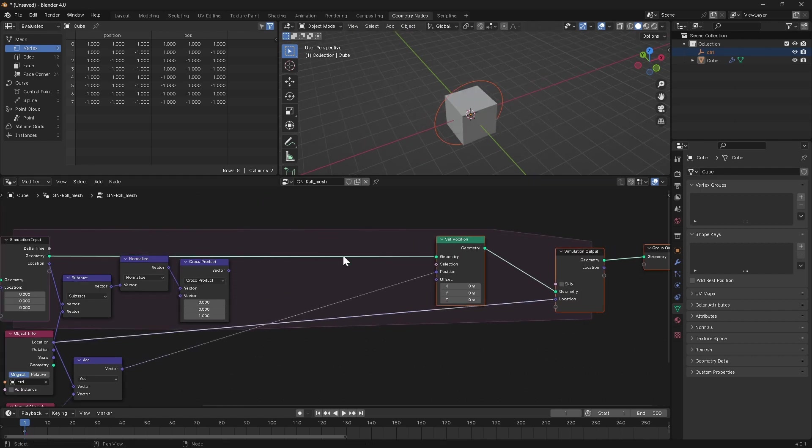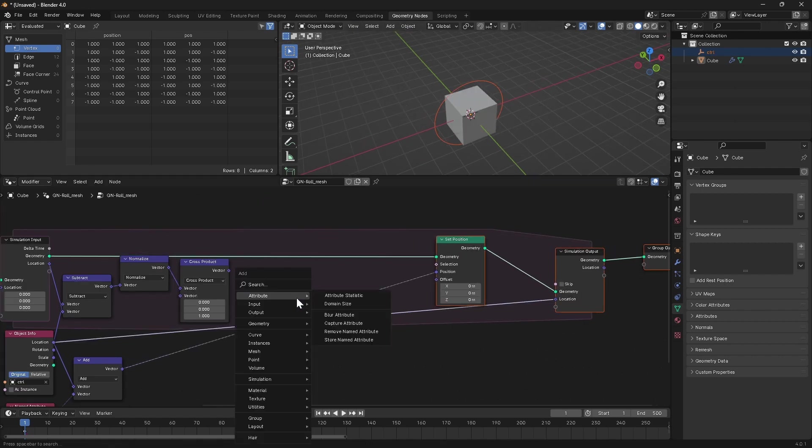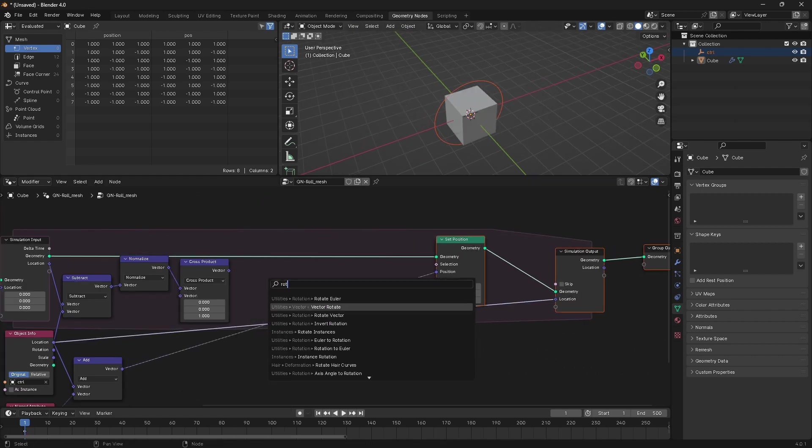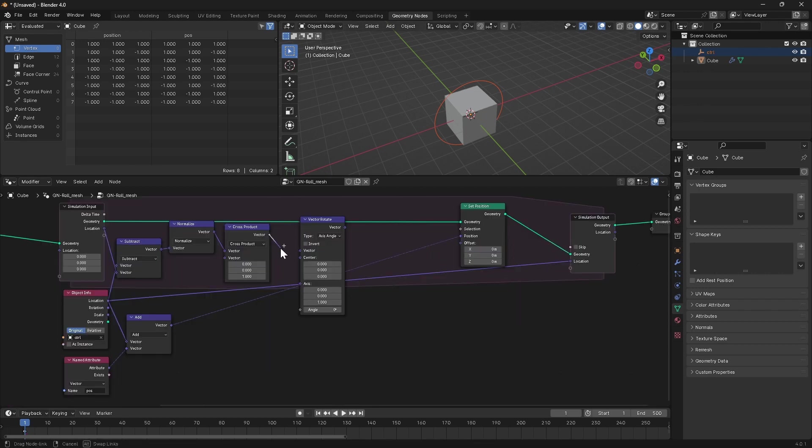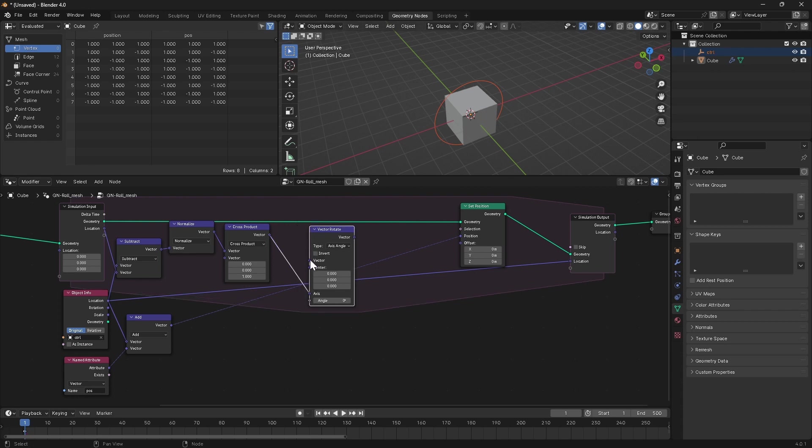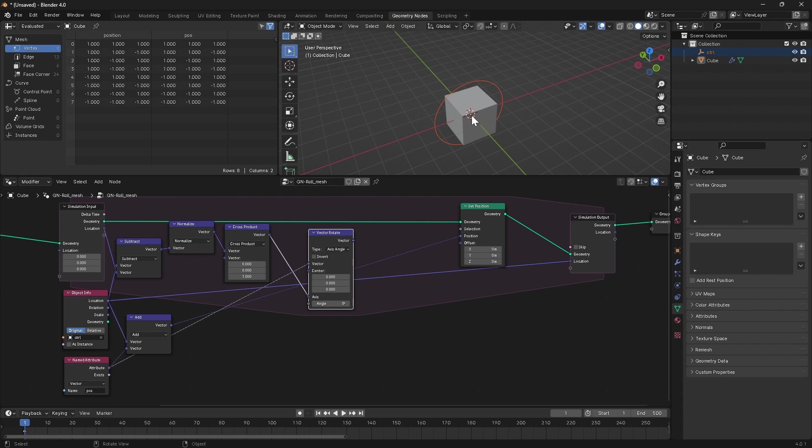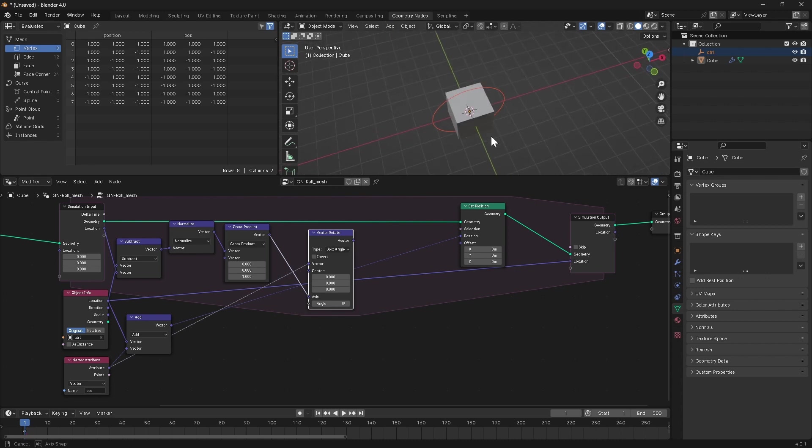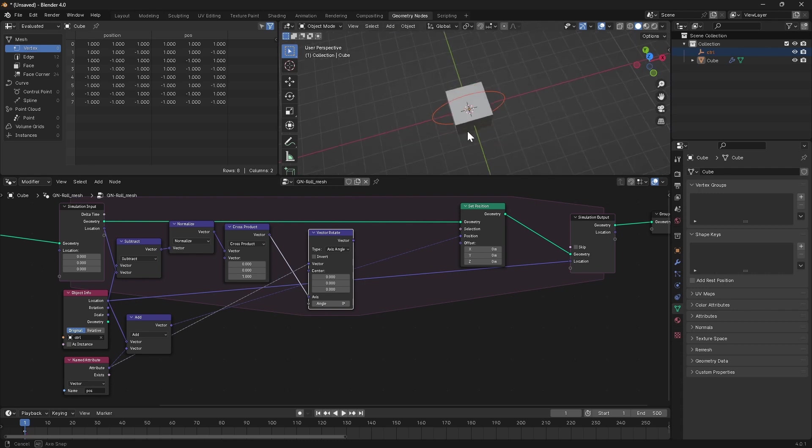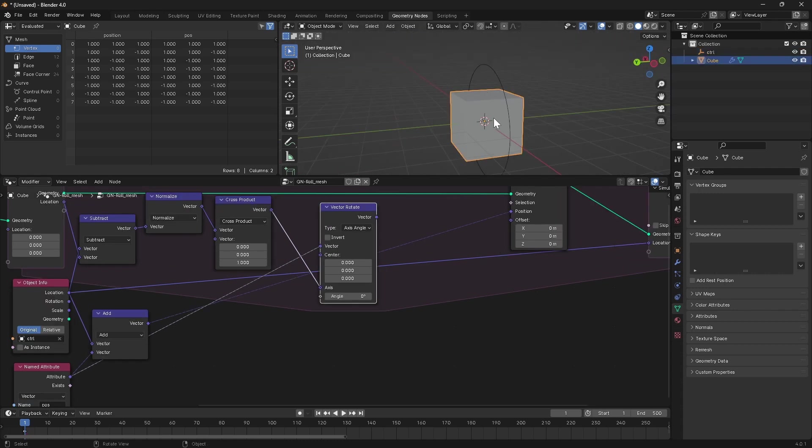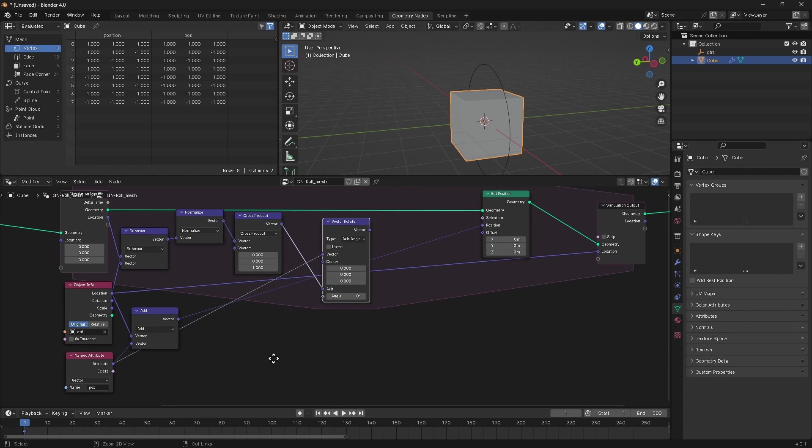So to do the actual rolling, we're going to use a vector rotate node. This cross product output is going to be the axis around which we're going to rotate, and the vector that we want to rotate is this pos attribute. The angle is going to be based on how far the cube has traveled. So for now, we're going to assume that the radius of our cube is one unit. We will need to adjust this radius later to account for the irregularity of the shape, but for now, let's just get this working at a simple level.